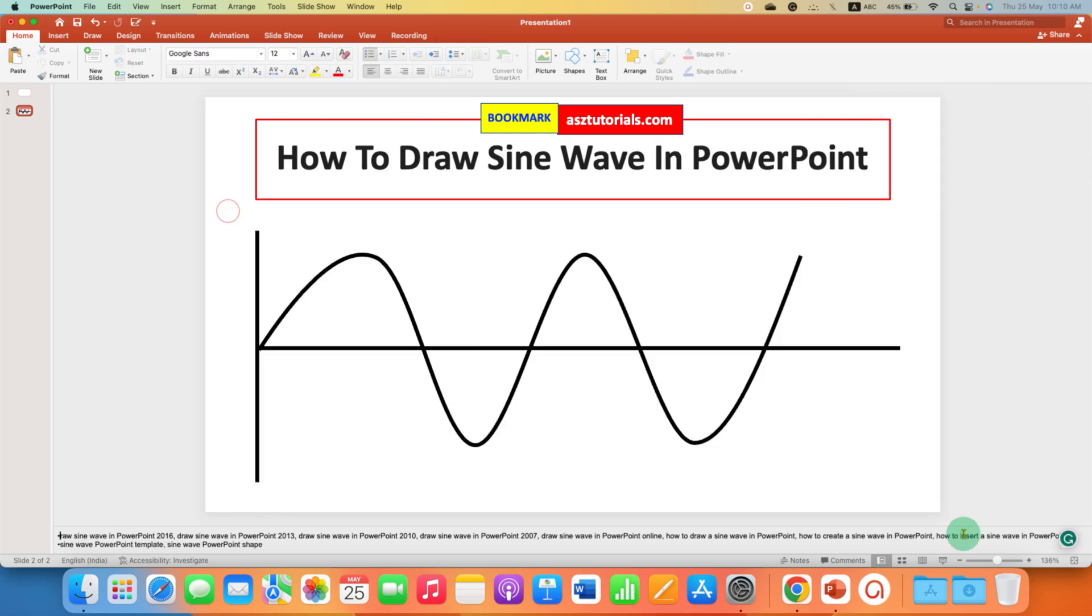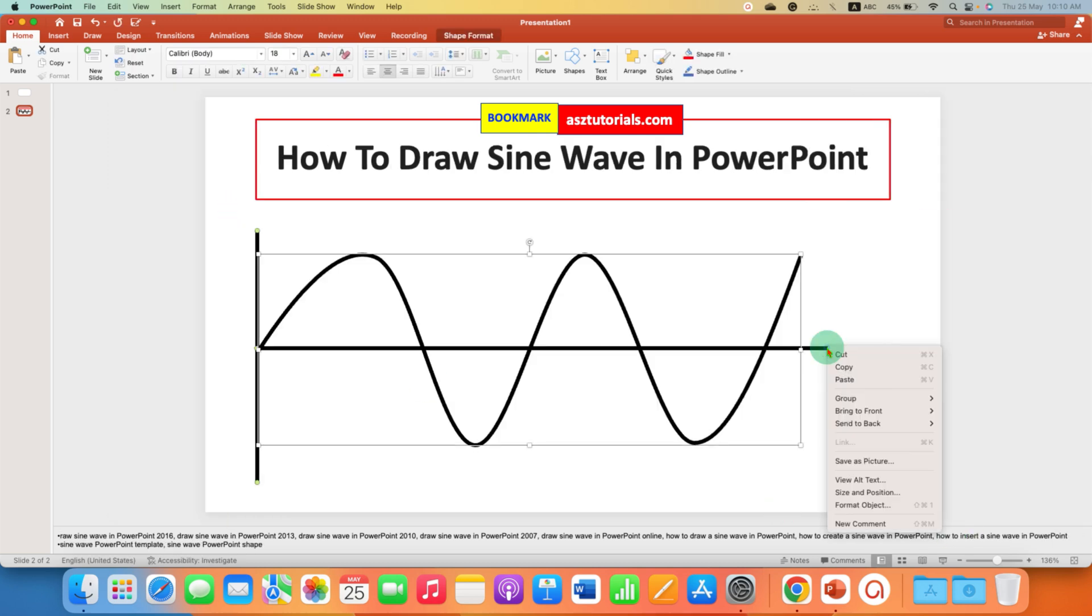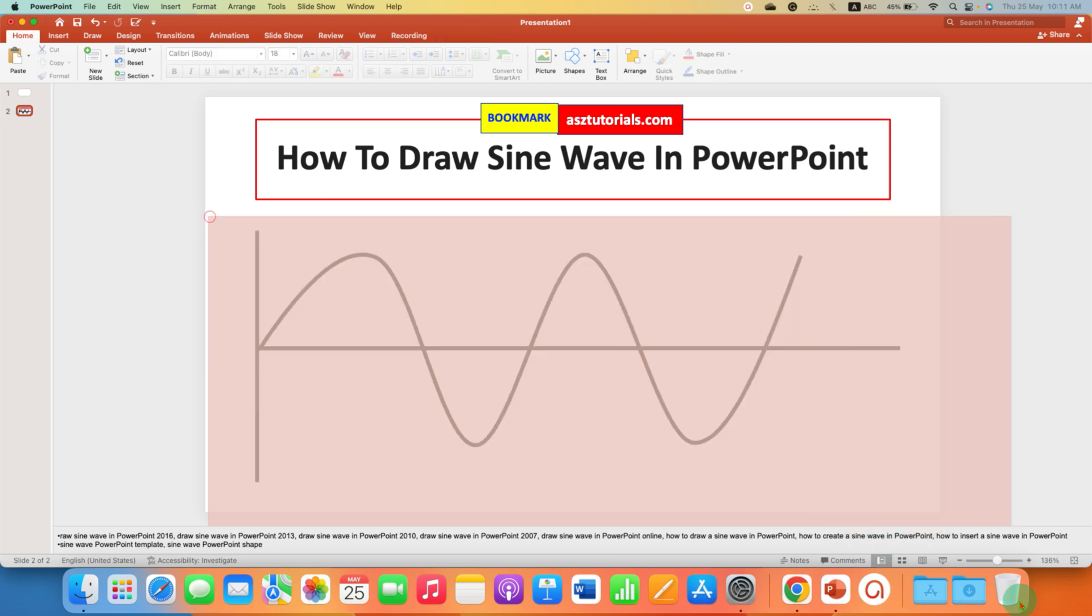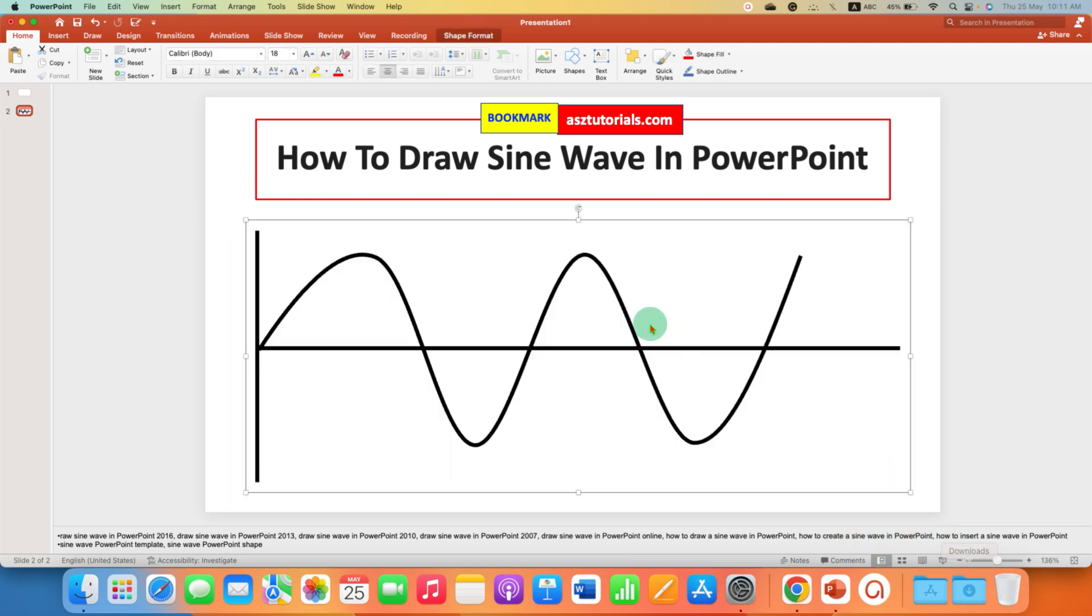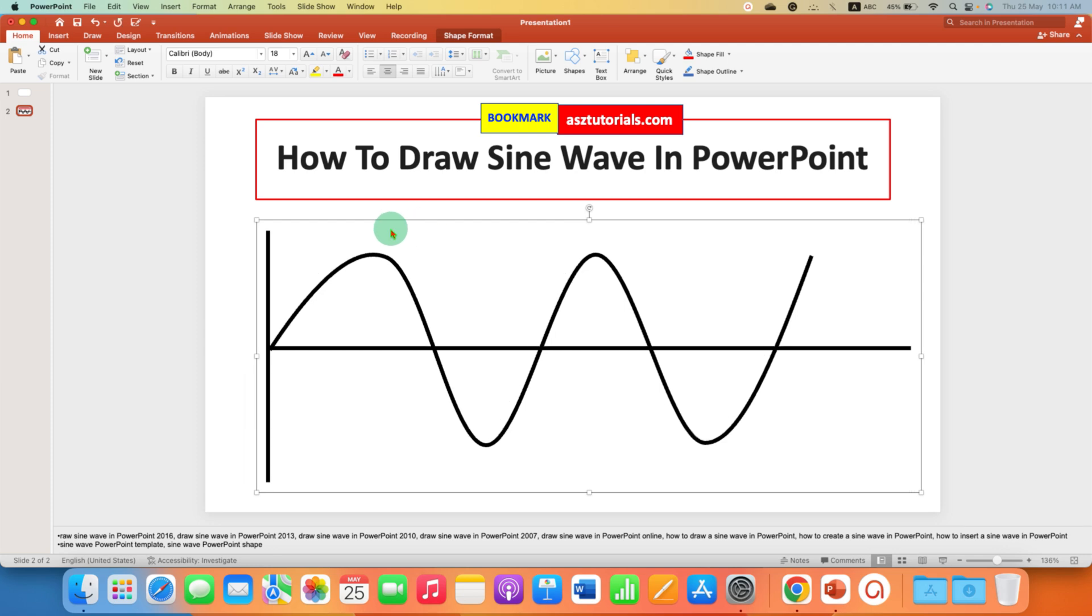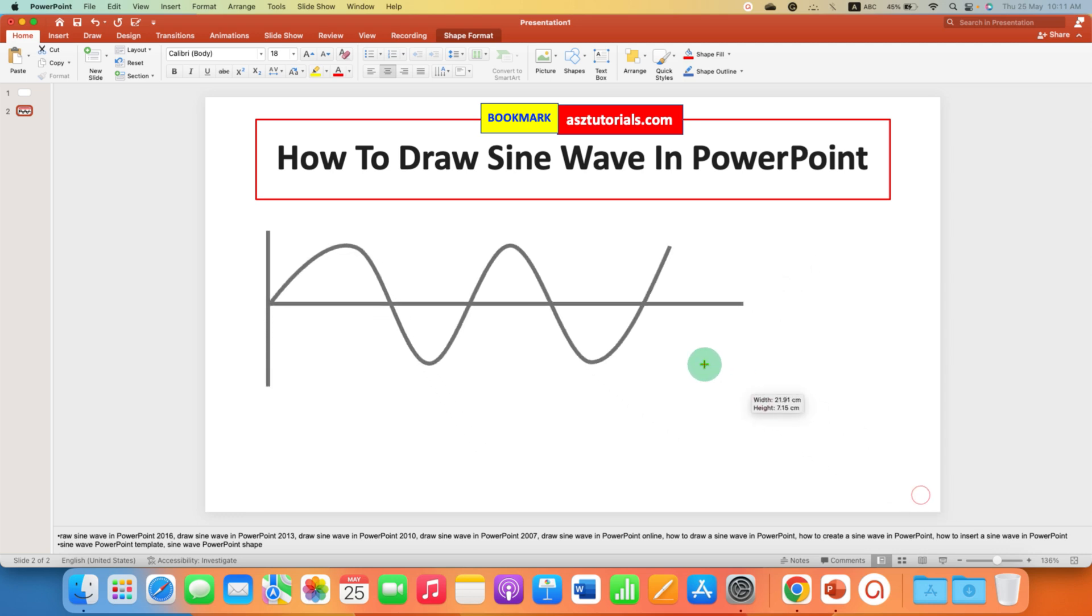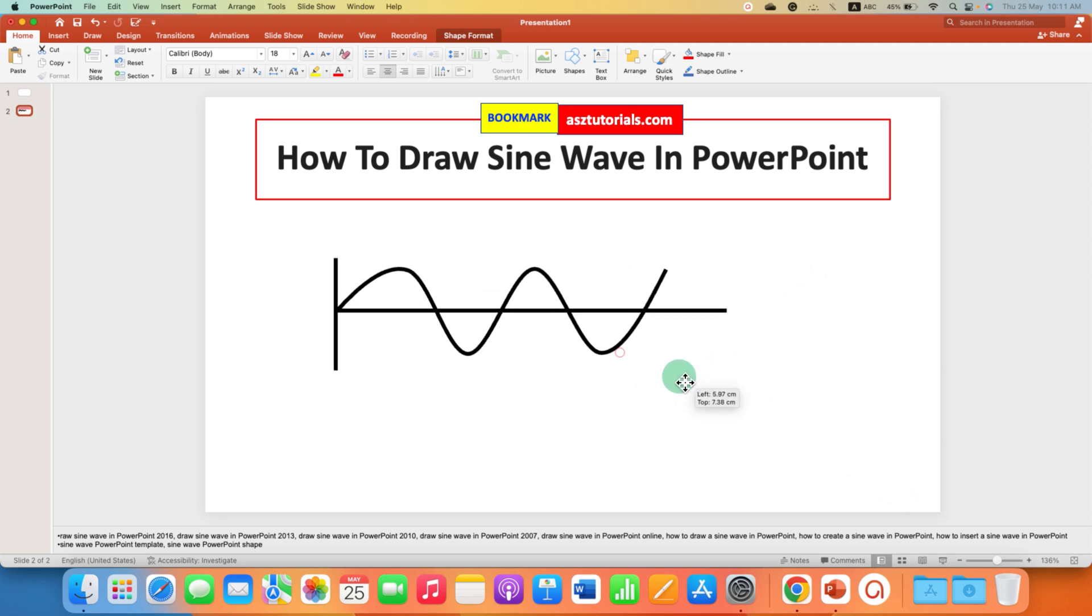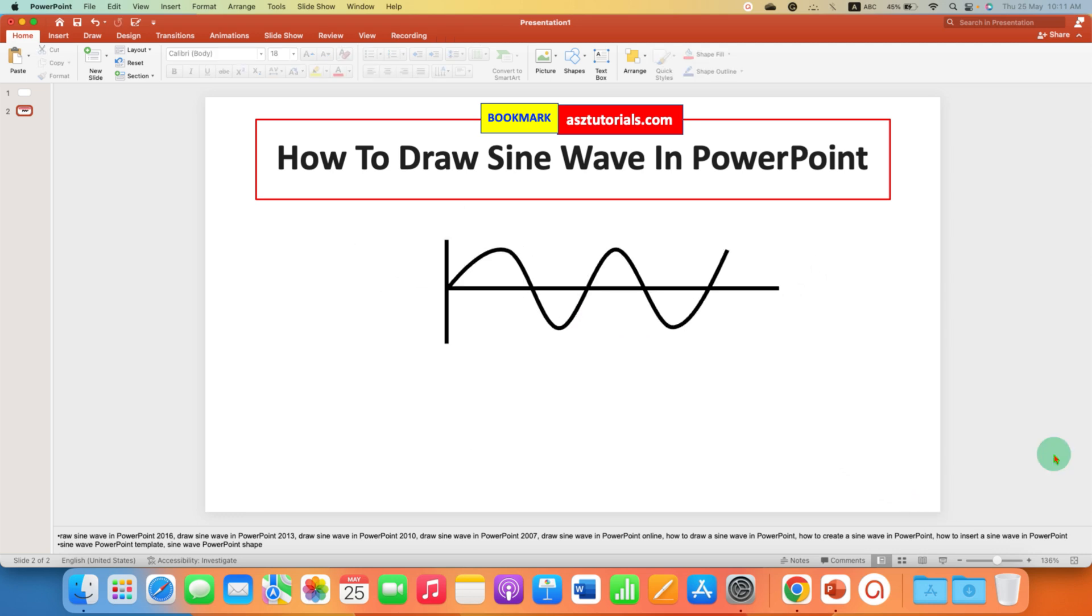Now select everything, right click, go to the group option and select the option group. So when you select the diagram all will be selected and now you can just move it easily. You can also increase or decrease the size of the sine wave according to your need. In this way you can insert the sine wave in PowerPoint.